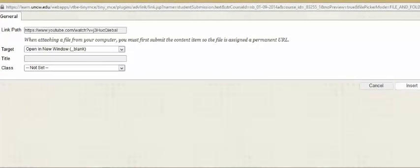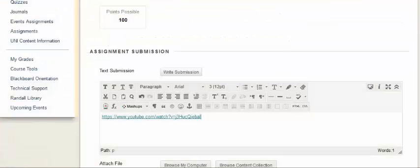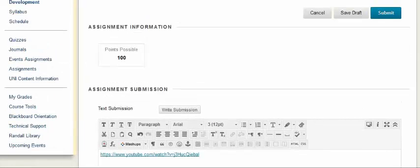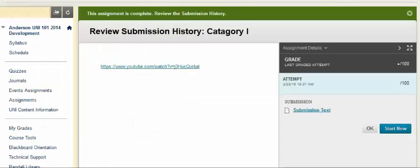Click Insert, and then click Submit. And your link is live.